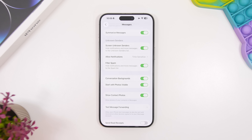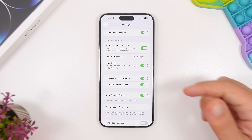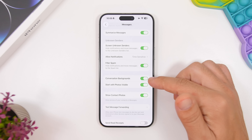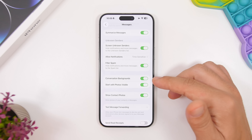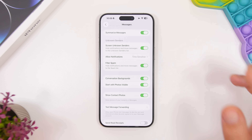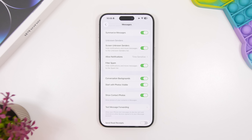Another setting you should enable if you want to use a cool new feature added to iOS 26 with iMessage is conversation backgrounds. You will need to enable it — it's right here. Go ahead and enable conversation backgrounds, and now you can finally have backgrounds on your iMessage conversations.